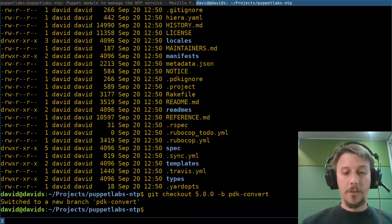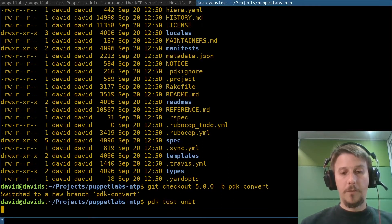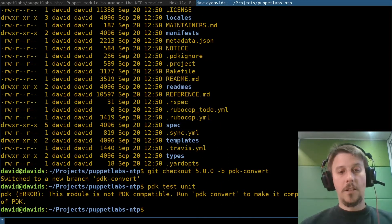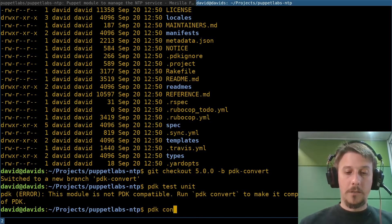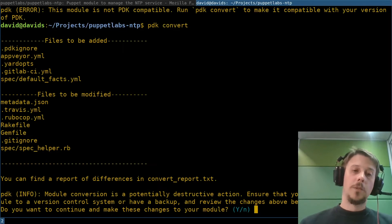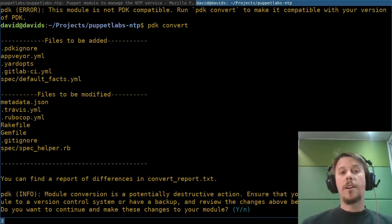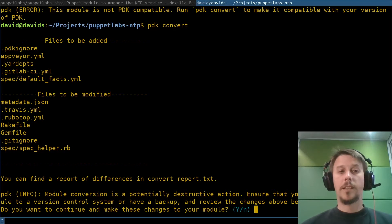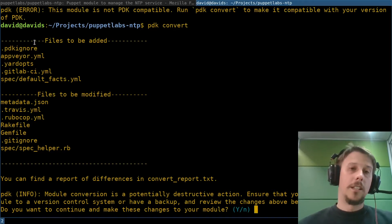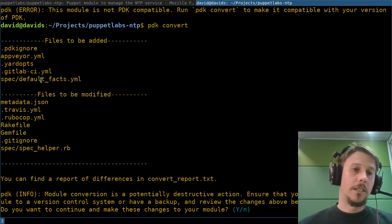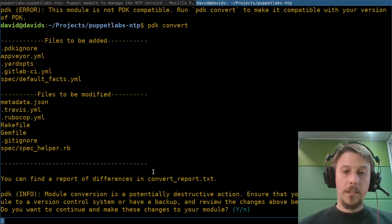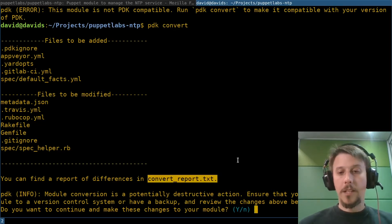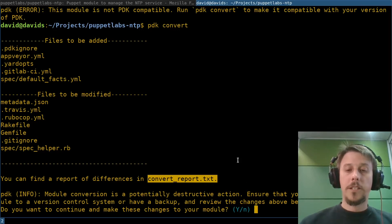And from here on, I can show you that PDK test unit would currently complain that it's not PDK compatible and points to PDK convert to make it so. And just running PDK convert will take the module that you have, apply the PDK's templates and infrastructure. As you can see here, there are a number of files added and a number of files modified.